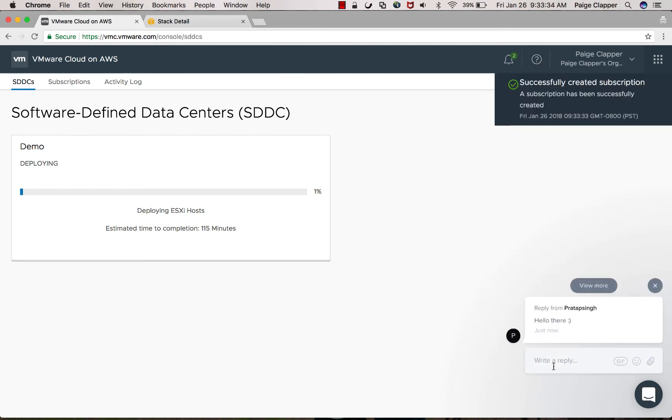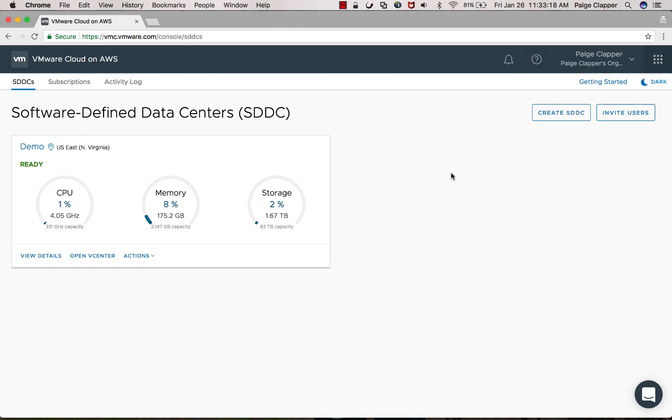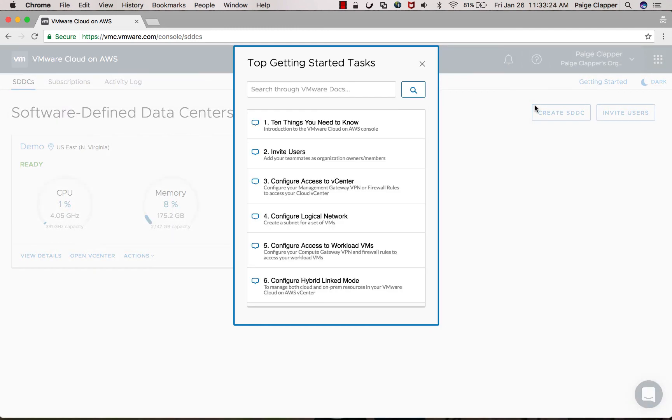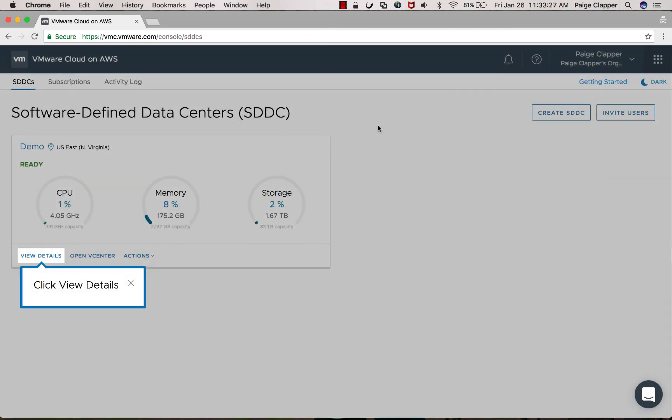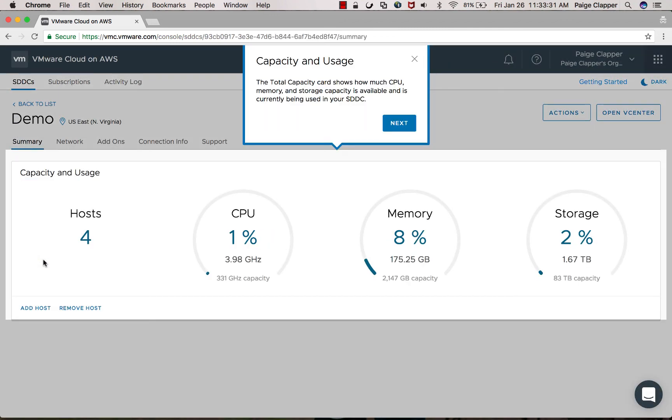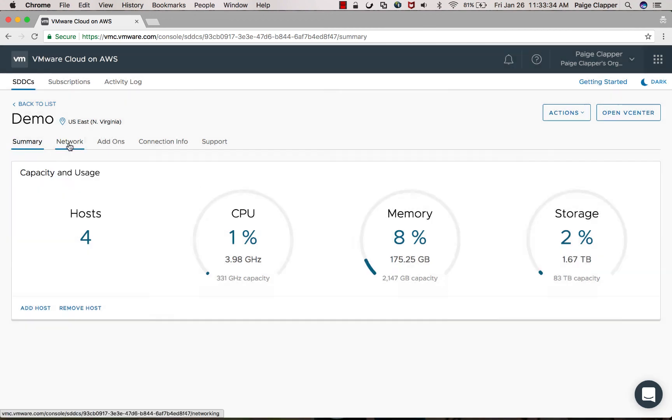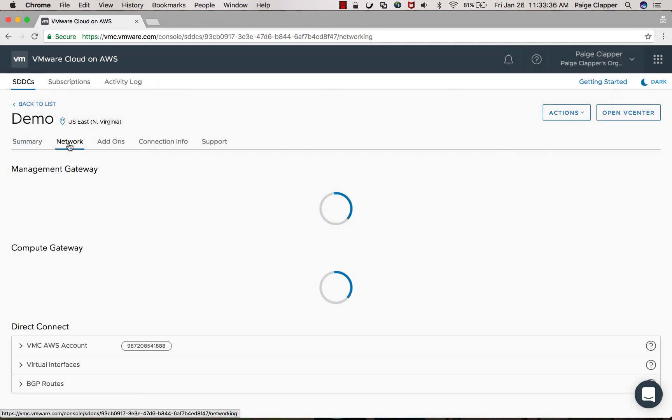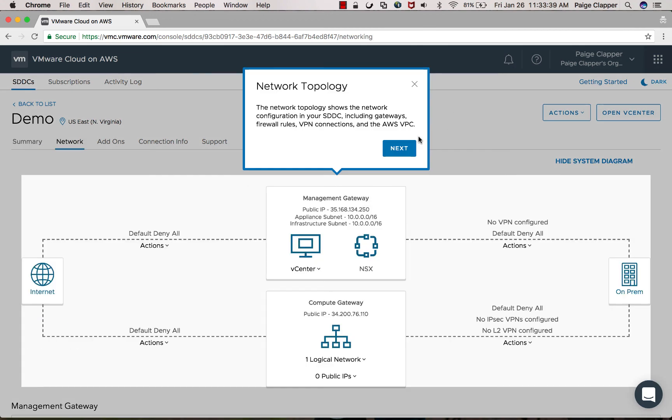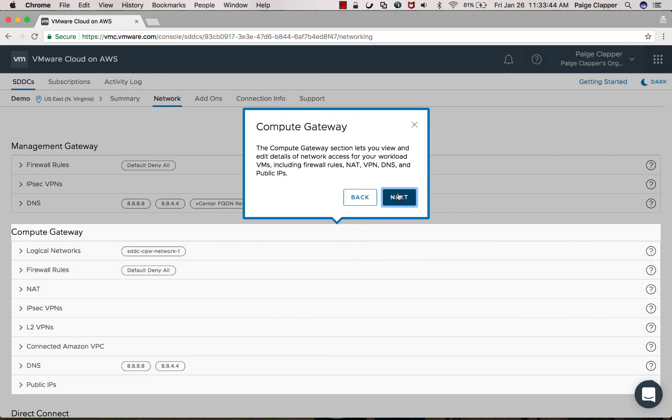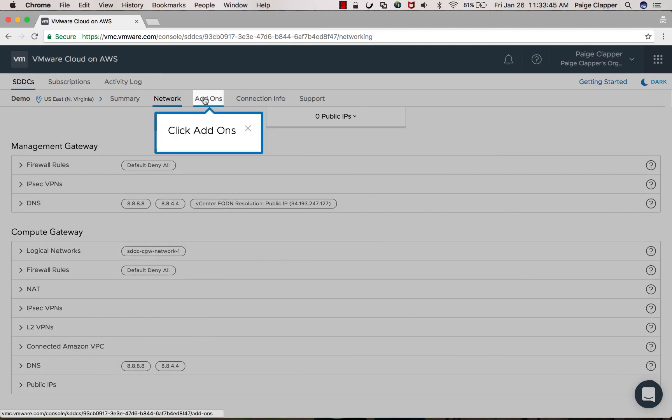Following the deployment of your SDDC, there are a few items that can help you to start the initial configuration. In the getting started guide, you can click the 10 things you need to know and this is a tour that will walk you through your SDDC and help you with some initial configuration options that you can do.